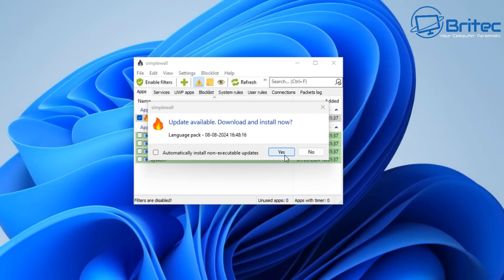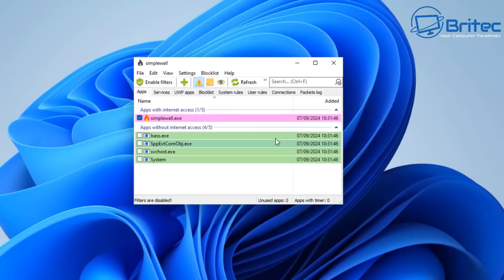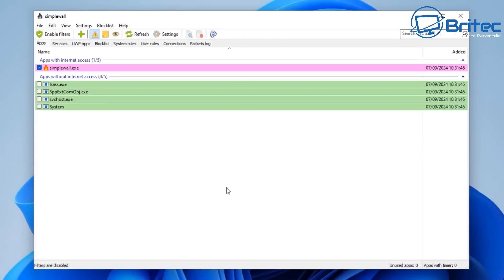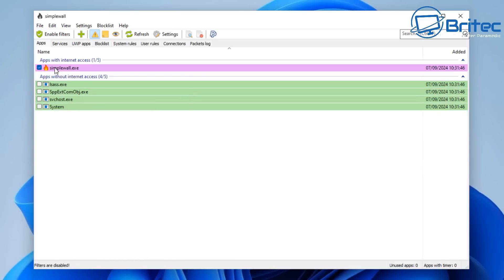An update is available, so we'll click yes to download and install it. Let's close that and make the window larger so we can see what we're doing. Looking at SimpleWall, it does look a bit complicated but it is straightforward. It's more for advanced users. You can see apps with internet access listed, and there's an enable filters button we haven't enabled yet. Once we enable the filters we can start configuring SimpleWall to control what goes in and out of our computer on our local network.